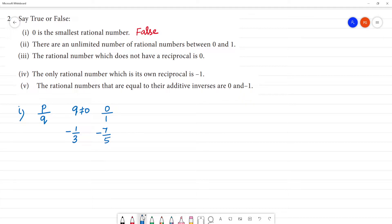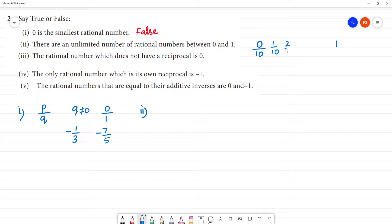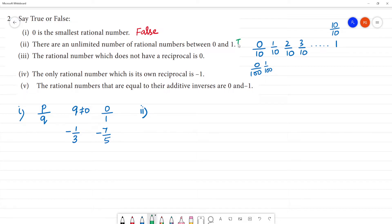There is no smallest number of rational numbers between 0 and 1, because if you look at 0 to 1, there are unlimited rational numbers. For example, dividing into 10 parts: 1 by 10, 2 by 10, 3 by 10, and so on up to 10 by 10. So there are at least 10. Rational numbers between 0 and 1 are unlimited. This statement is true.